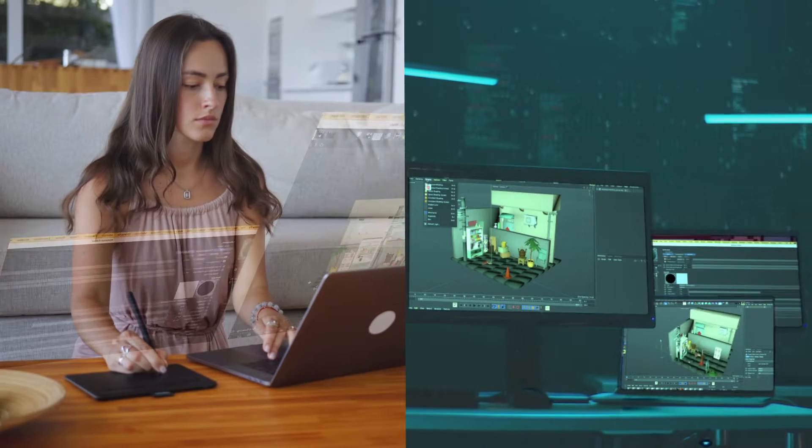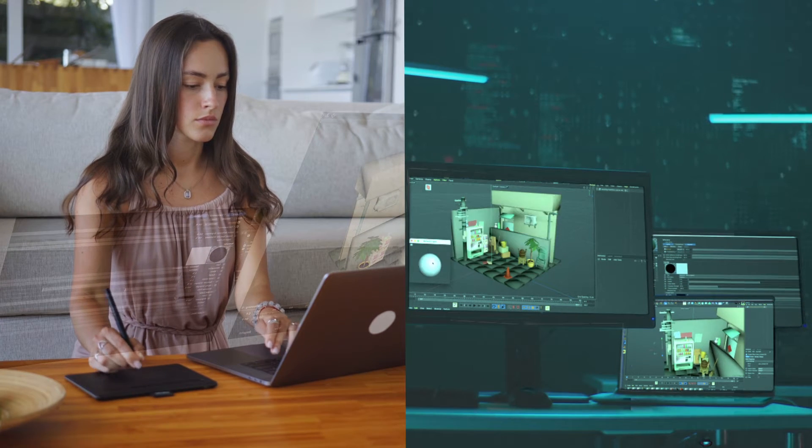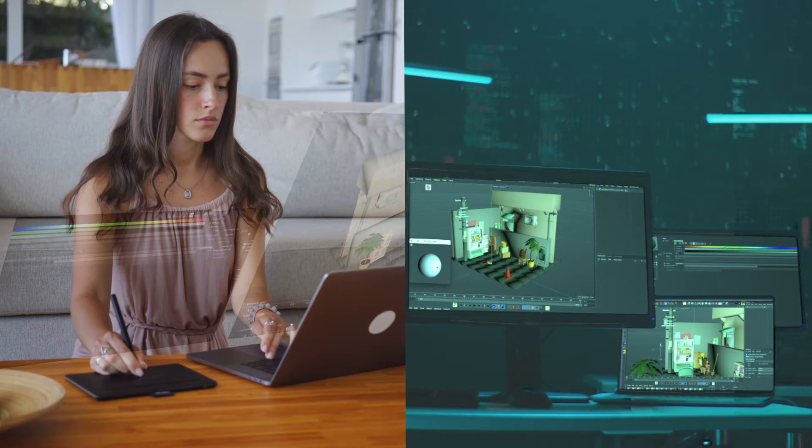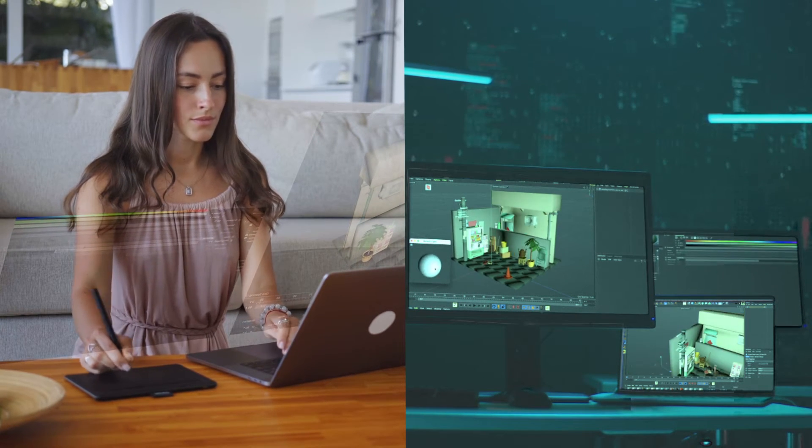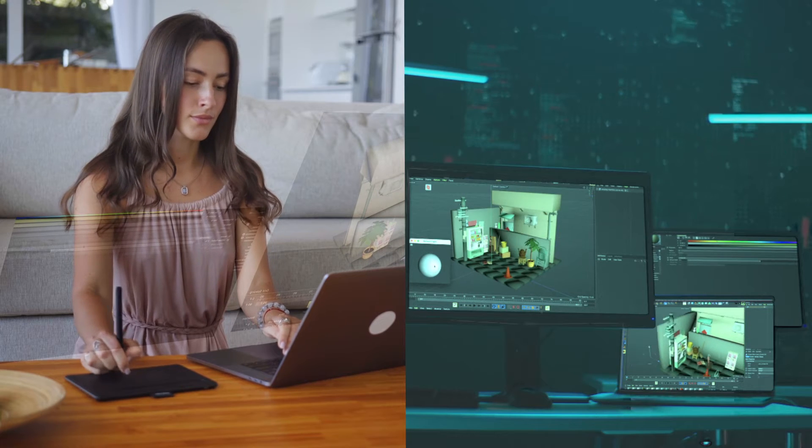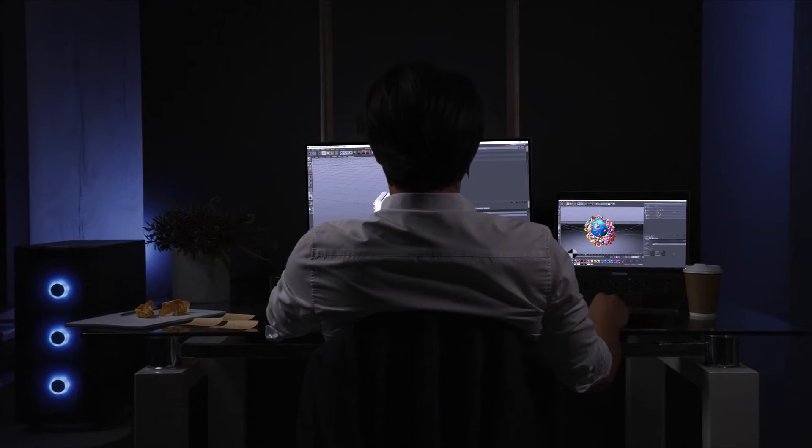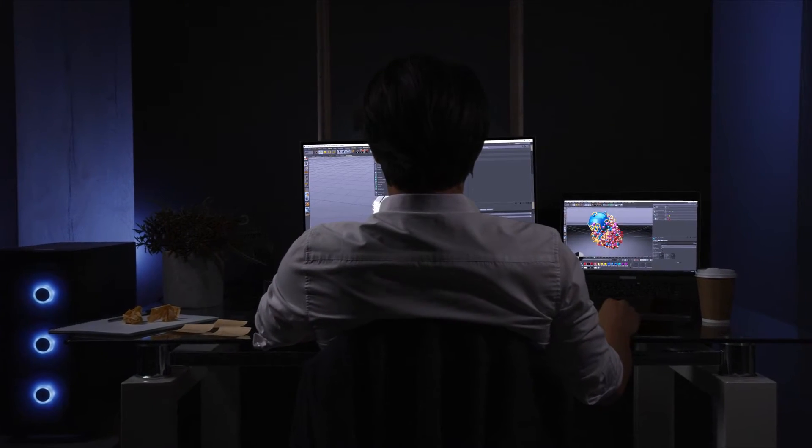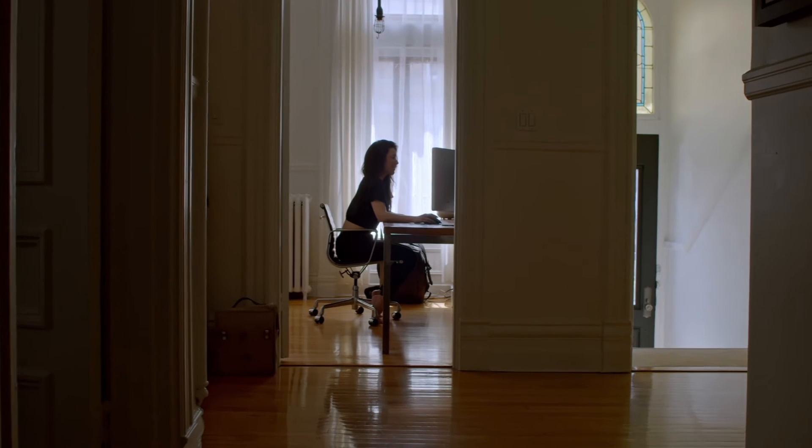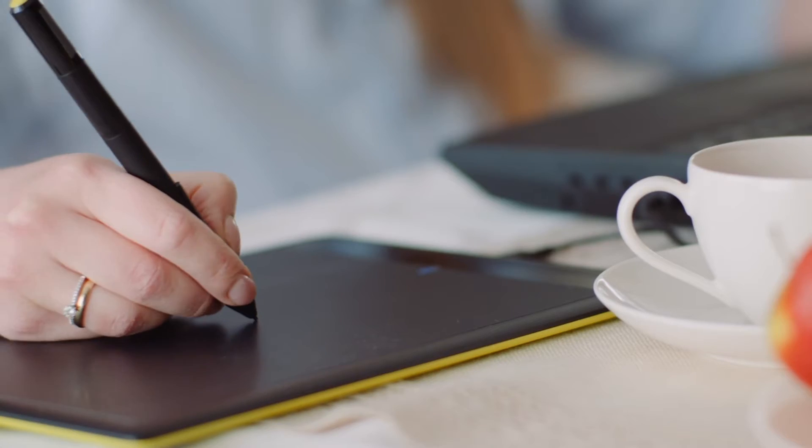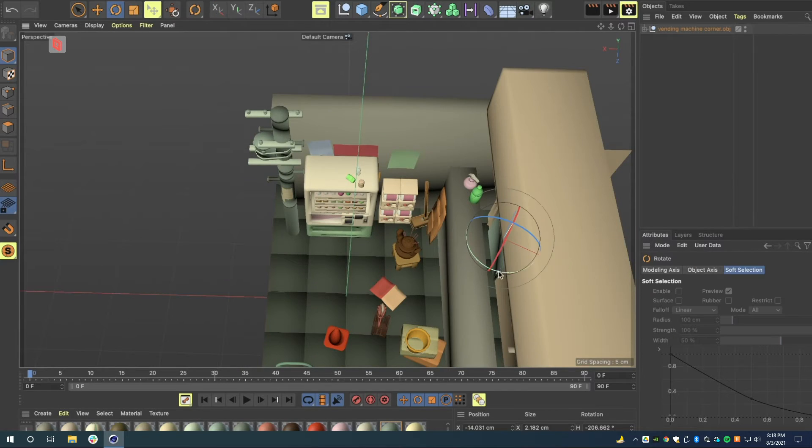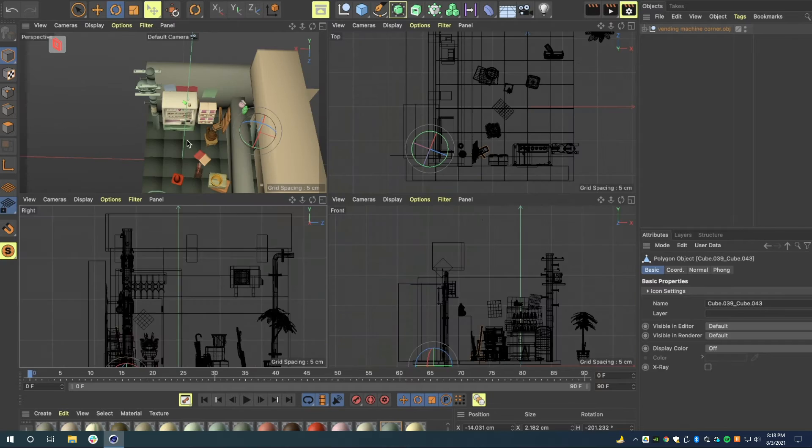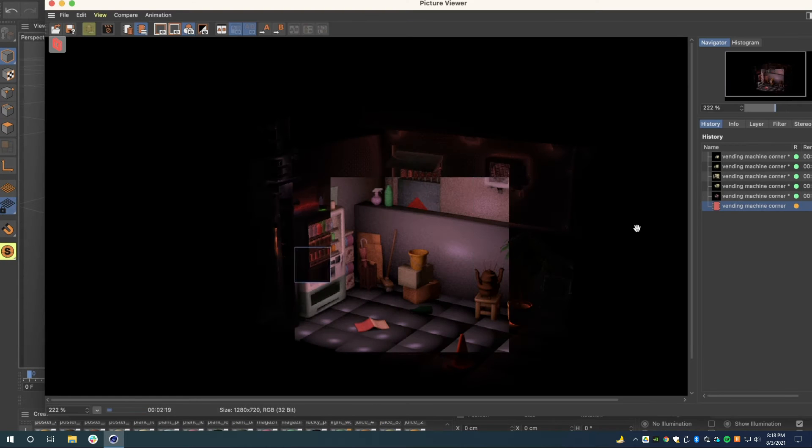That means I can connect to my powerful PC at work where I have access to Cinema 4D and all of the files for the project. Tons of animators, 3D artists, and game designers already use Parsec to use Cinema 4D from anywhere. It's loaded with features that make it perfect for creating 3D art.